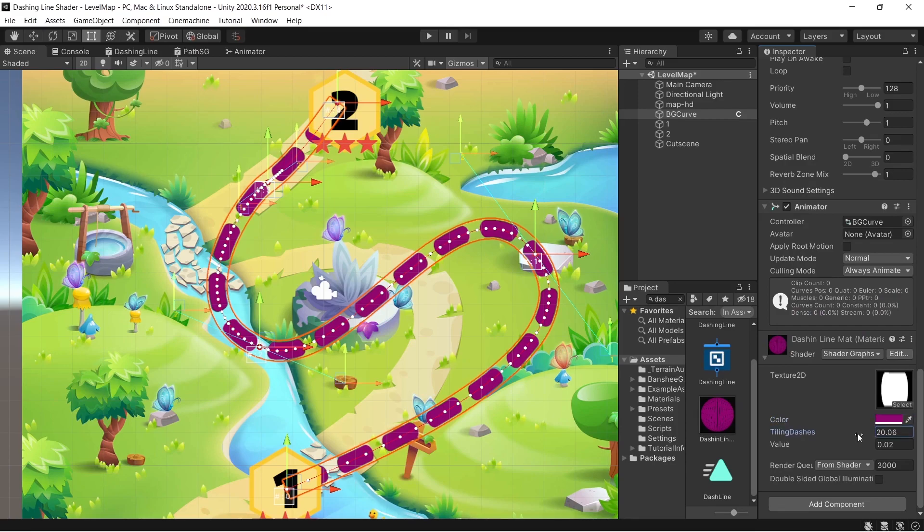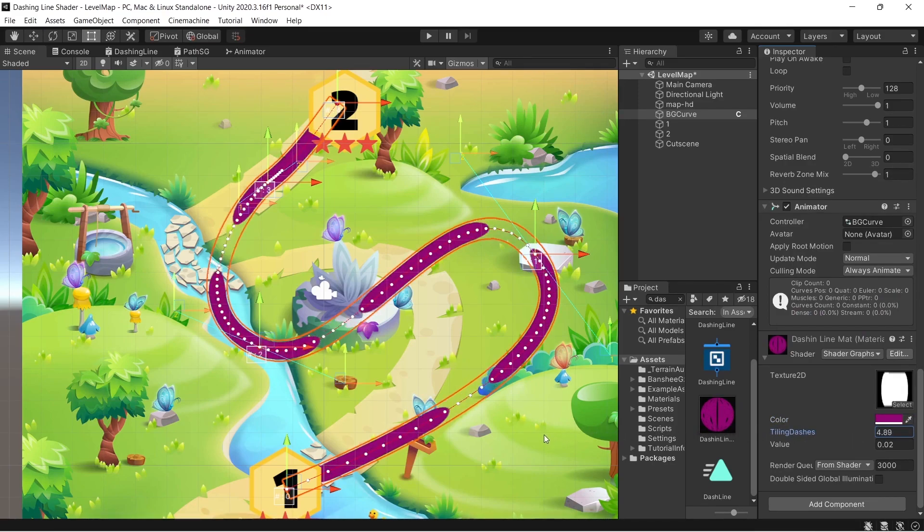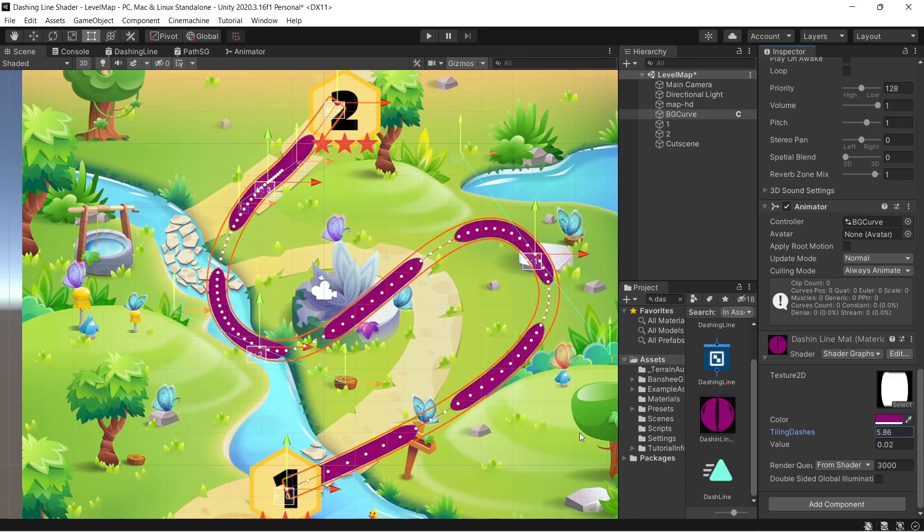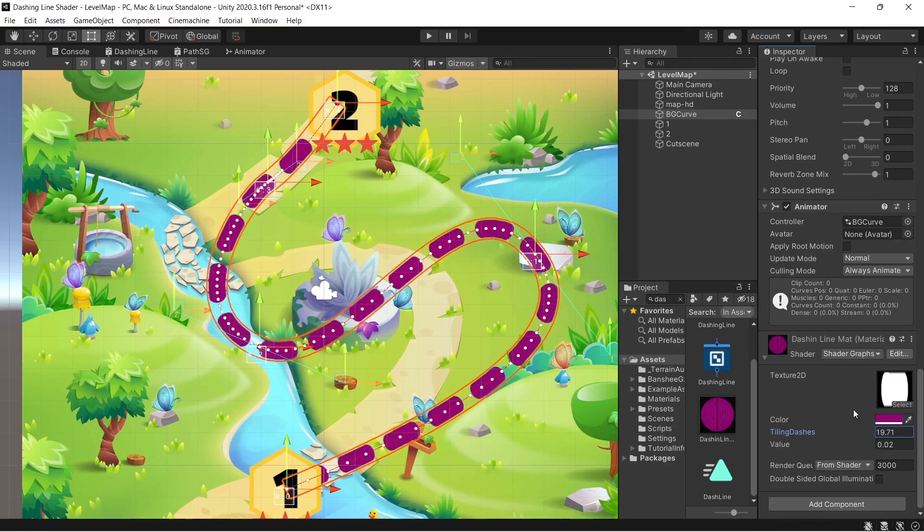With this shader graph you can control the number of dashes and you can control the fill of this line in addition to the color and the width.